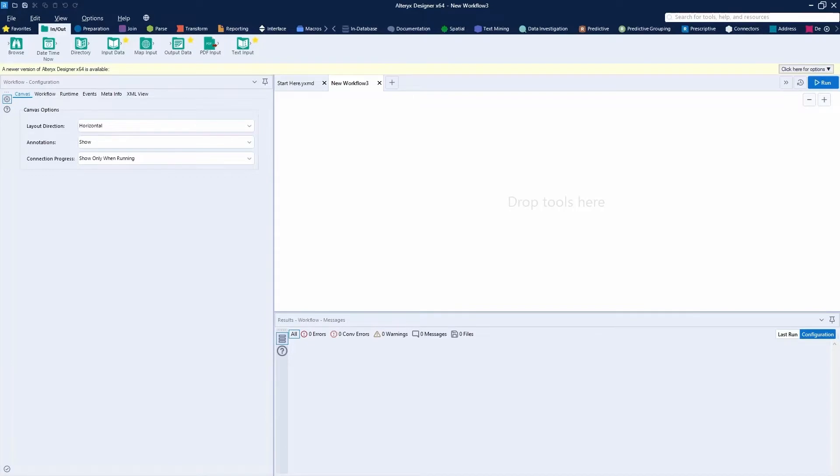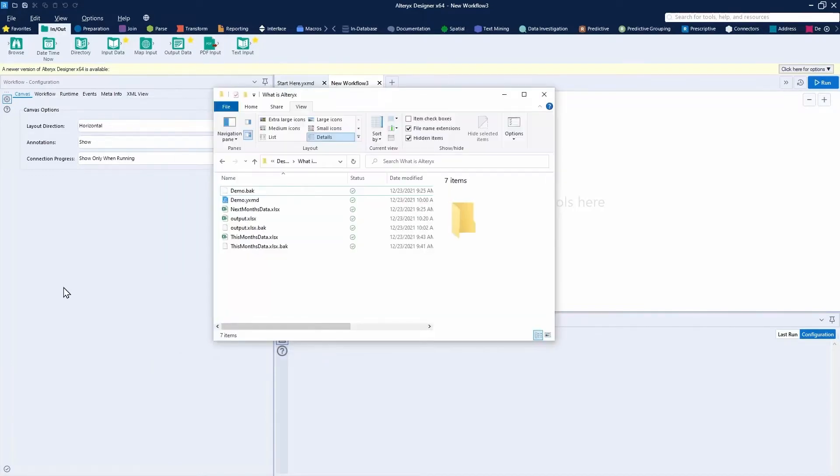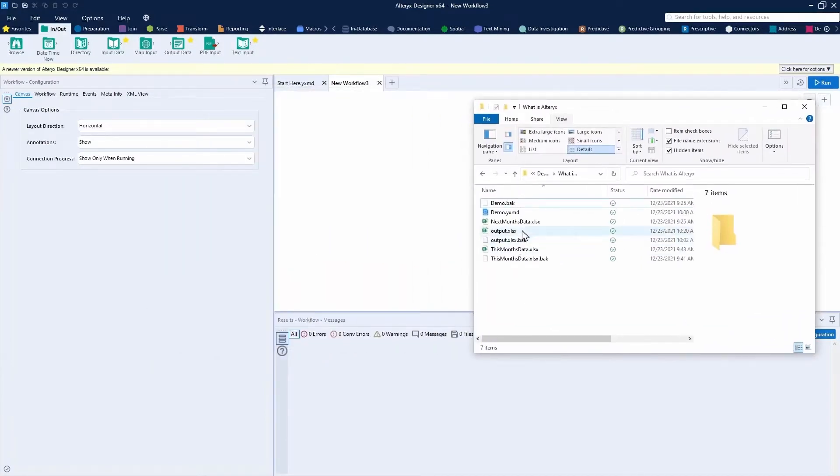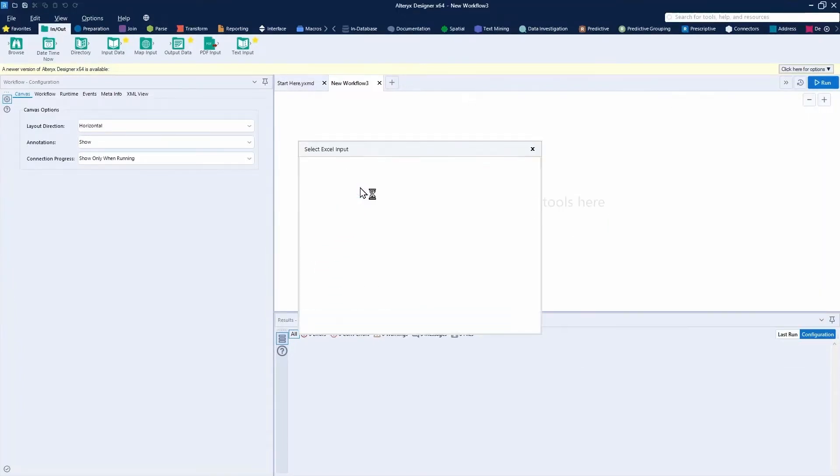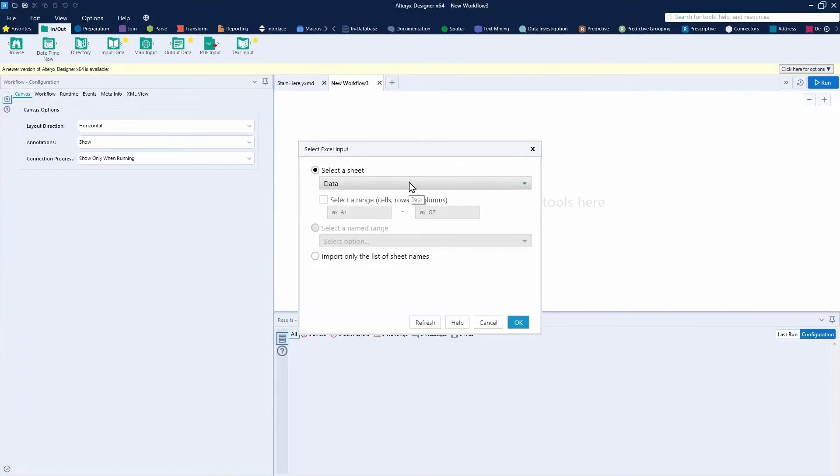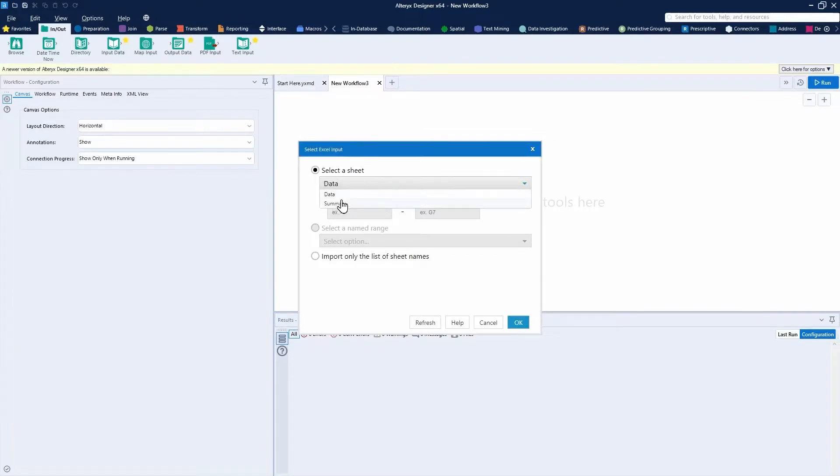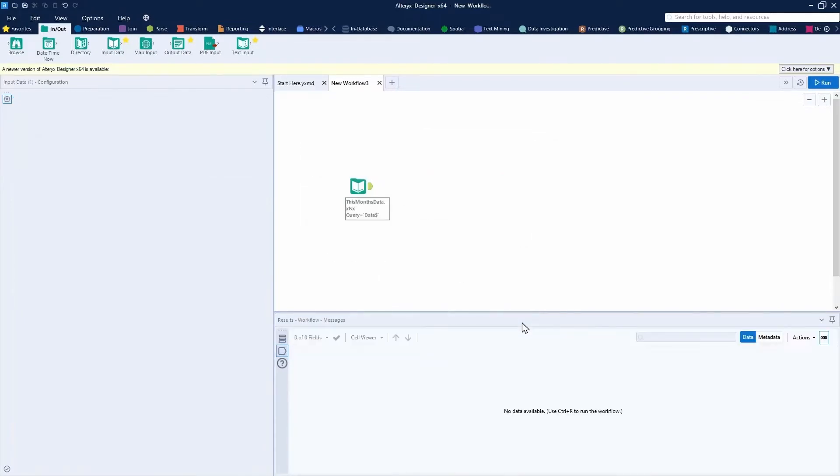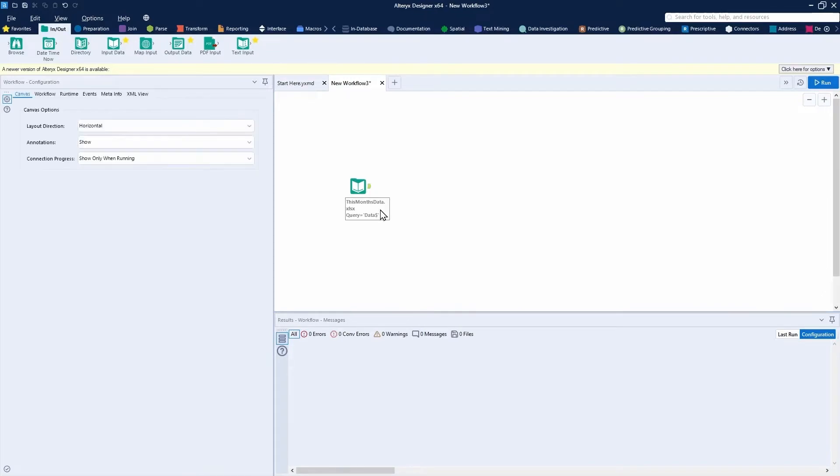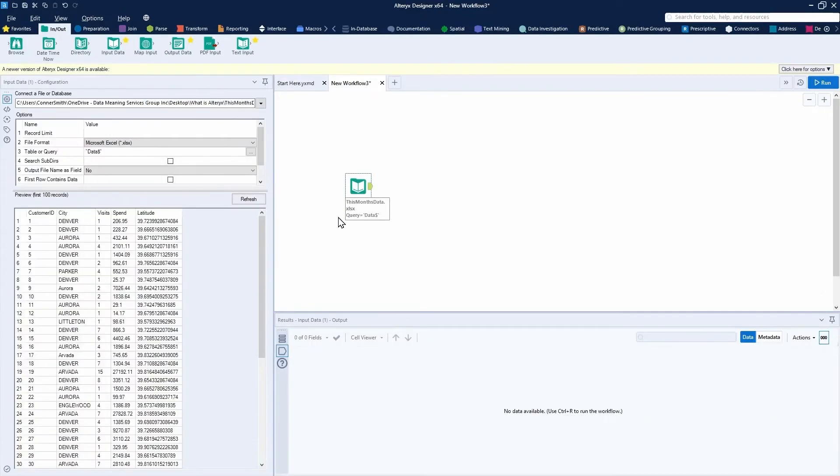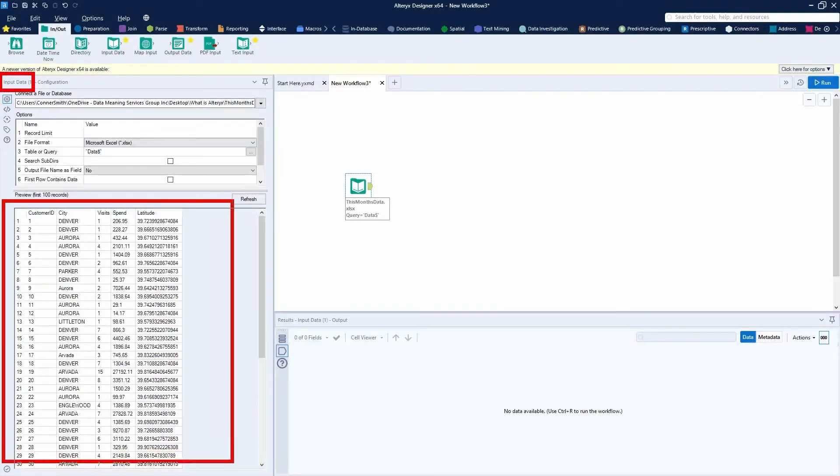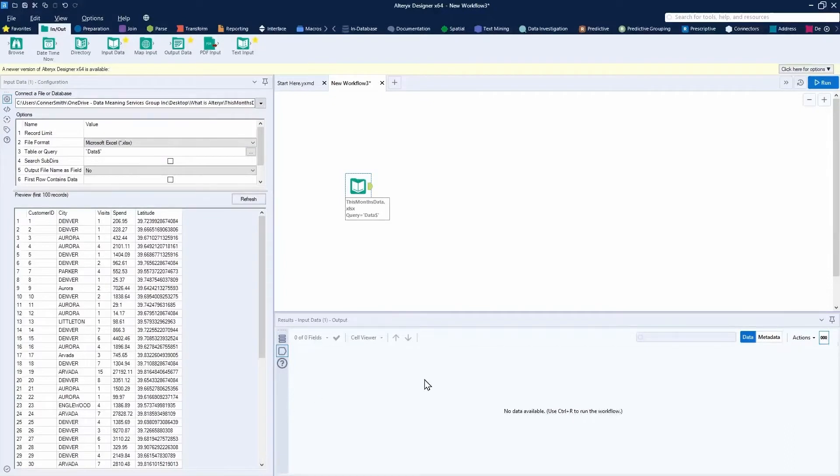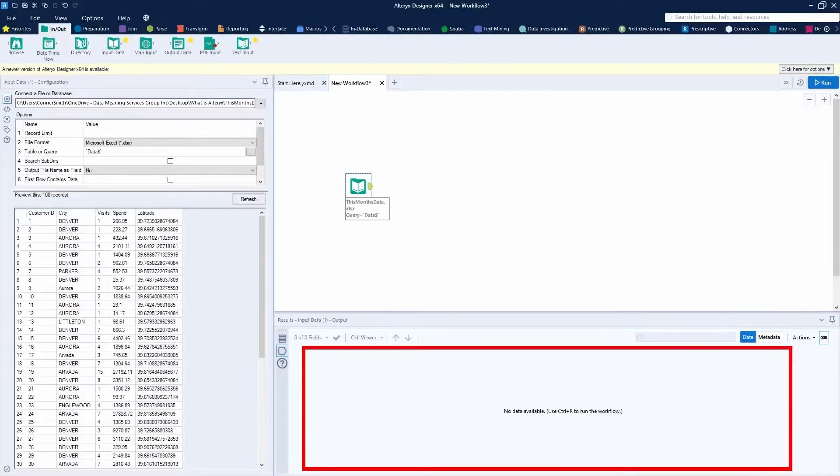Building your first workflow is as simple as dragging a file from File Explorer. I'll use this month's data here. I'll drop it onto the canvas. It'll prompt me for a sheet. I'll choose the data sheet and press OK. You'll notice a couple of things when building Alteryx workflows. Initially, with any input data file, you'll see a kind of data preview. But at the bottom in your results window, there's no data currently available.